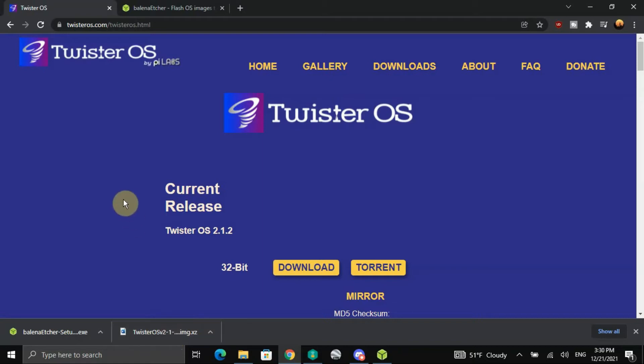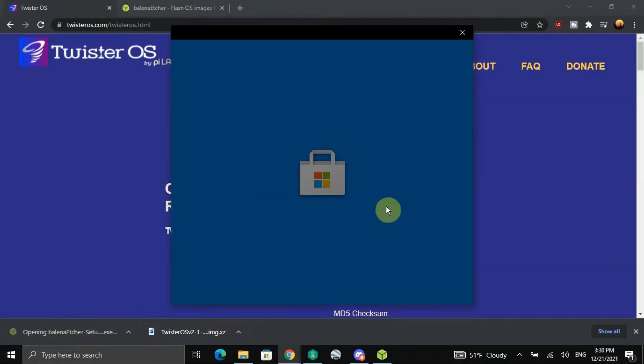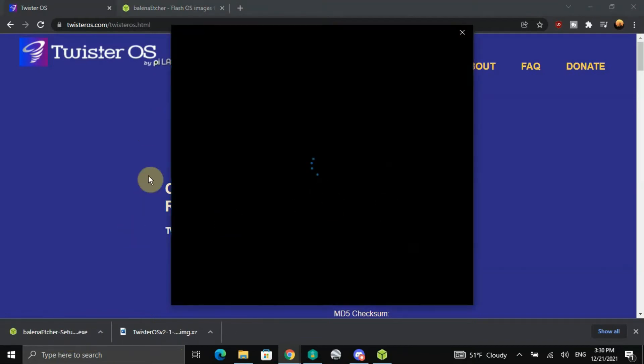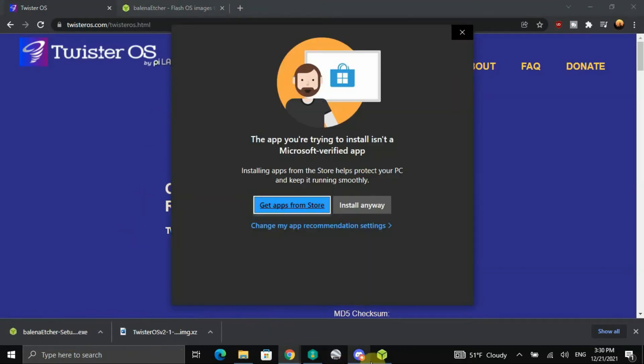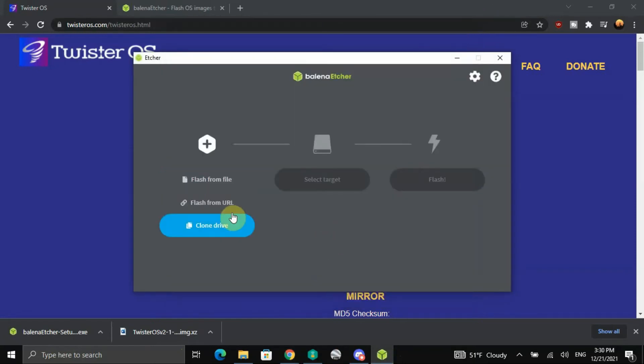So anyway, let's go back to Balena Etcher. Wait a minute, nope, over here. Let's see that one, there we go. Alright, so I gotta get me an SD card here ready.